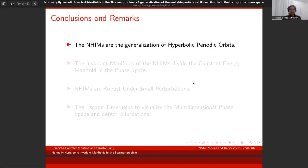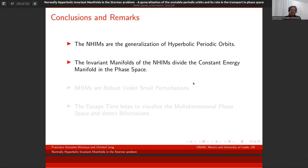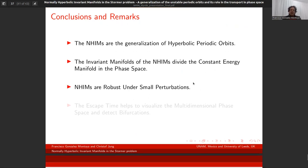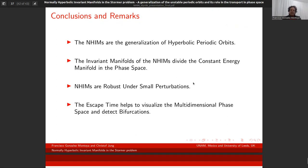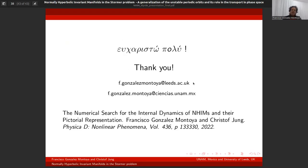Conclusions: NHIMs are generalizations of hyperbolic periodic orbits. Their invariant manifolds divide the constant energy manifold in phase space and help us understand the dynamics. NHIMs are robust under perturbations and their stable and unstable manifolds are also robust under perturbations. The escape time is a tool that helps visualize multi-dimensional phase space and detect bifurcations in the system. More details can be found in the article with Christoph Jung.